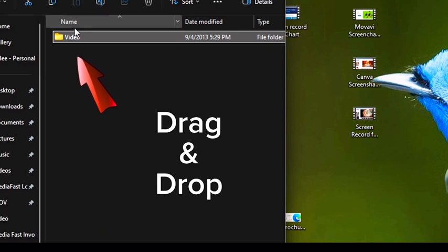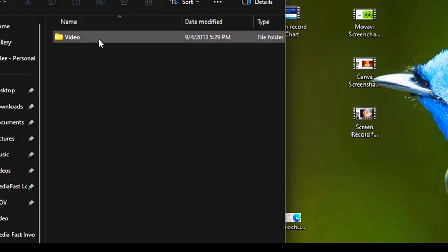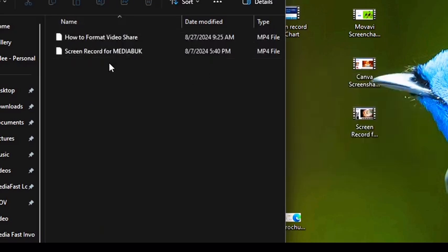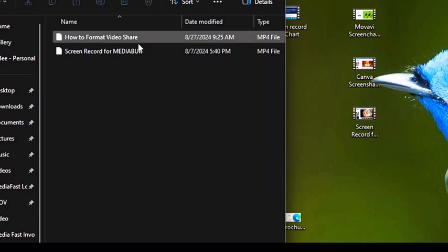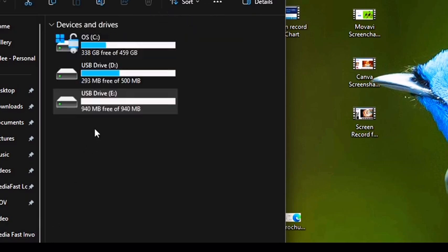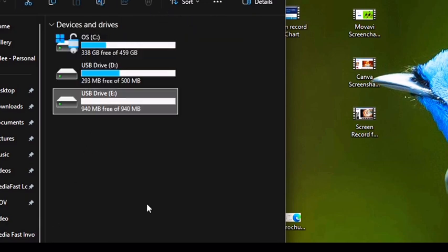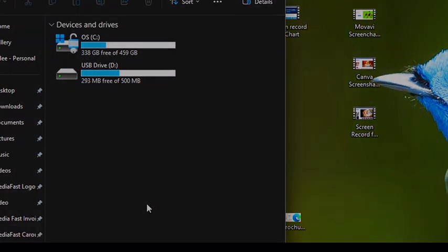Once it's in there, you need to select them and rename them 01, 02 in the order that you want them to play, and then go back over and eject the device. See you in the next one.